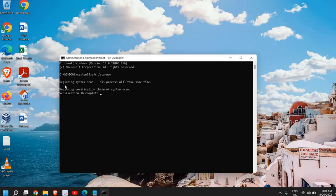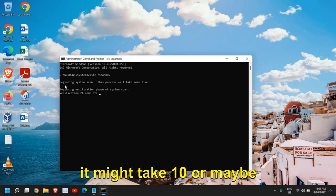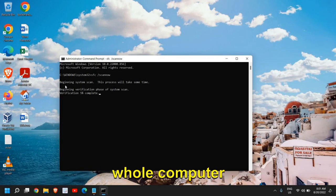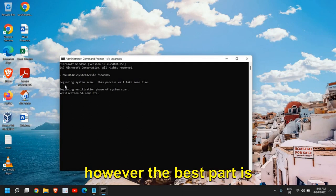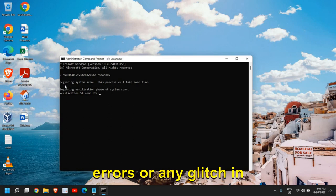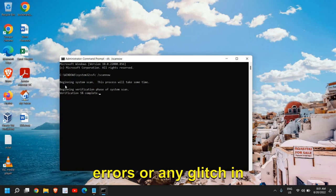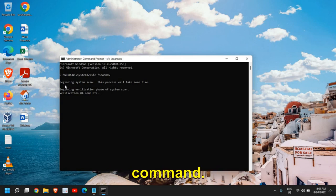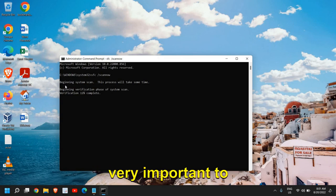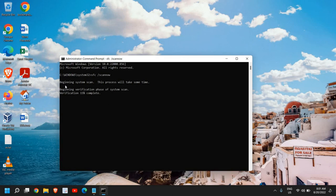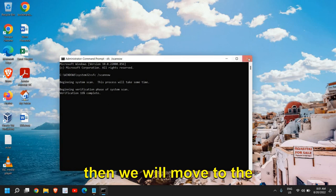Just hit Enter to begin the system scan. It might take 10 or maybe 5 minutes to scan the whole computer. However, the best part is if there are any errors or any glitch in the computer, this will be fixed with this command.